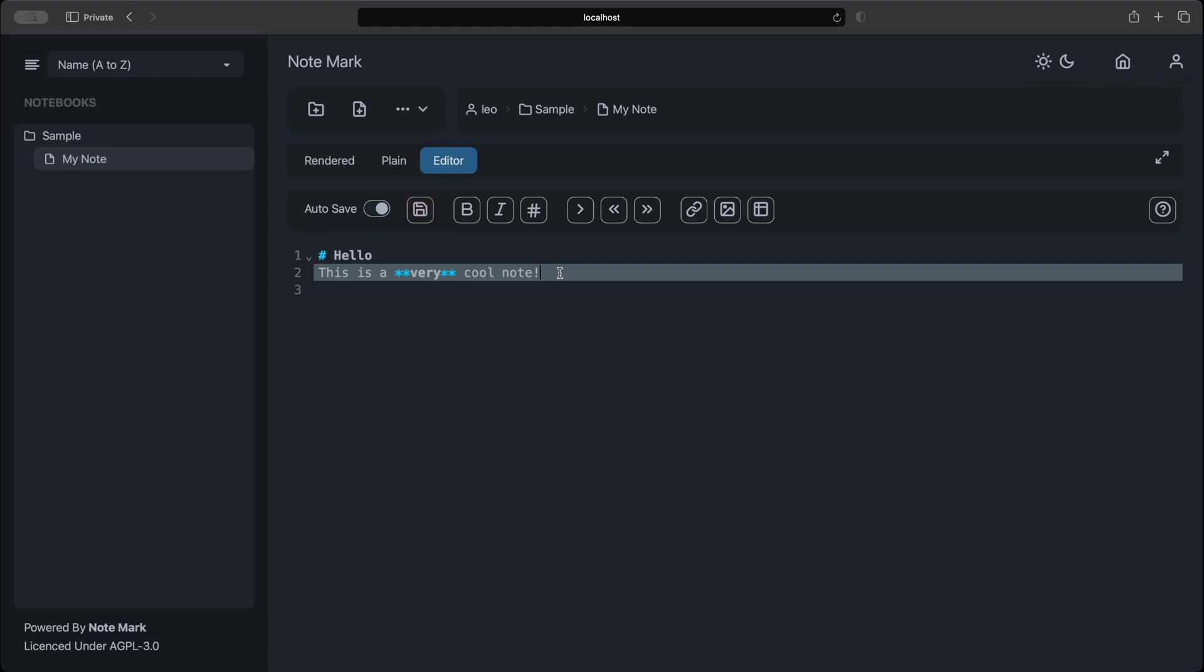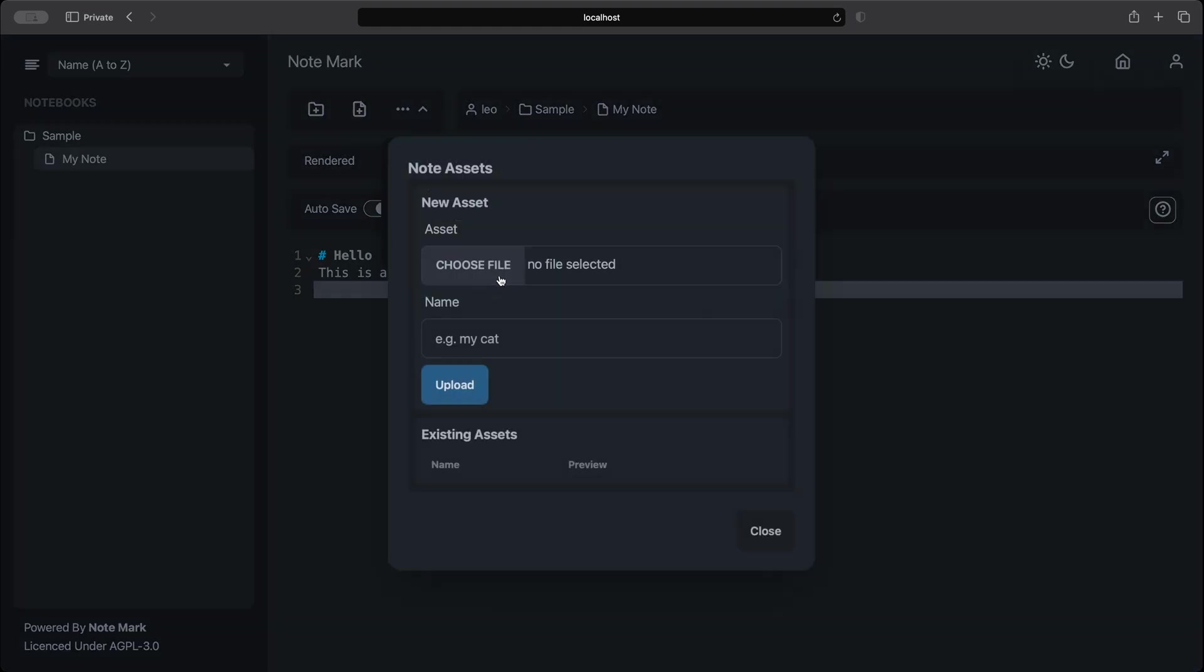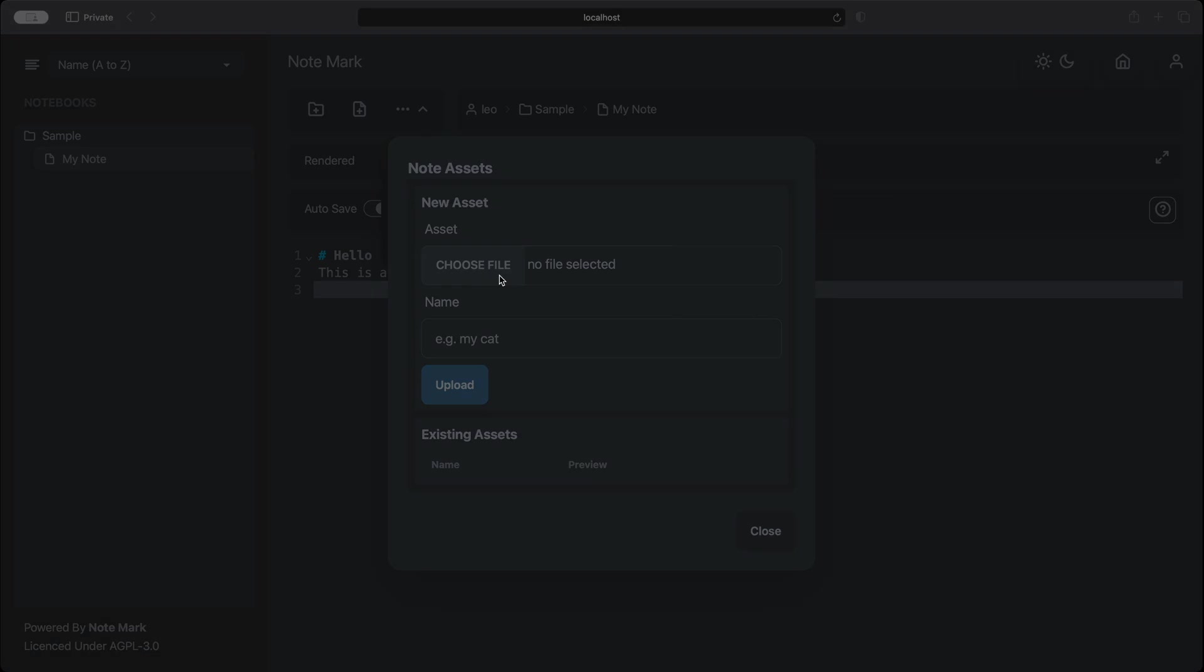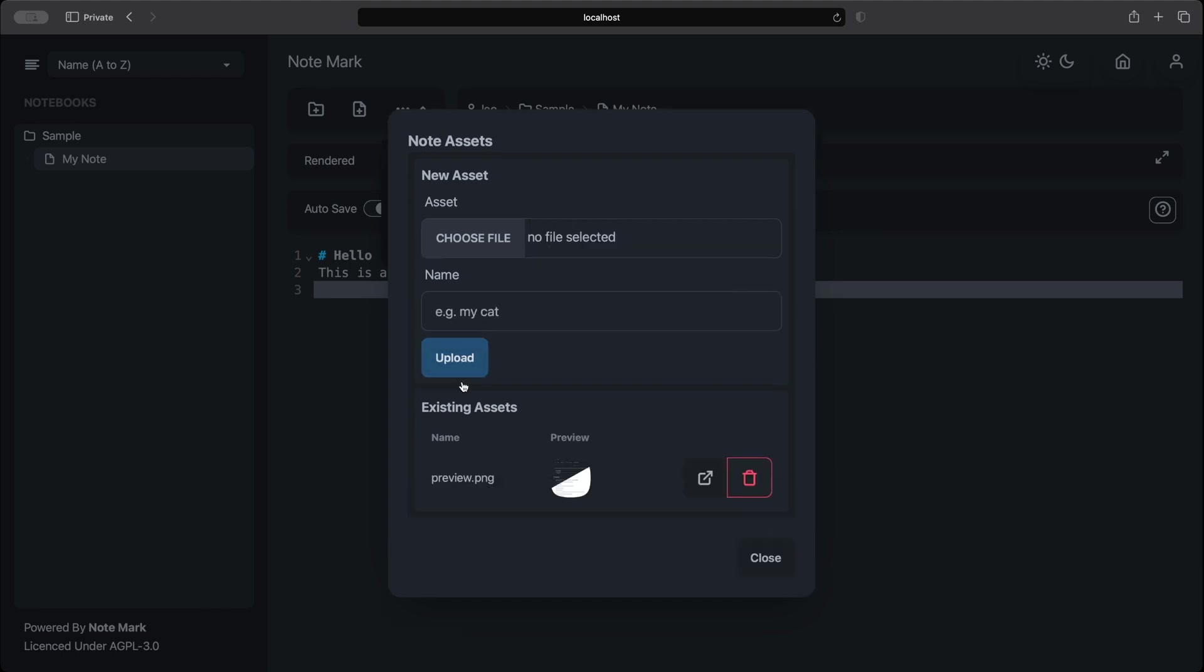Let's now attach an image to our note. We can do that by going to the drop down and selecting note assets. From here we can select an asset that we want to upload. I will go and pick a demo image. We can also give our uploaded file a name. However I'll leave it blank because we'll have one auto filled. As we can see after we've clicked the upload button and the asset is uploaded to note mark we'll see in the existing assets table that we now have an asset. We can also see a preview of our asset if it supports that. From here we can also delete our asset or open the preview in a new tab.